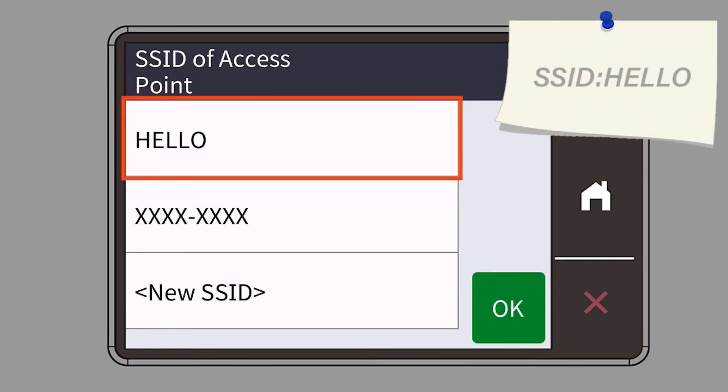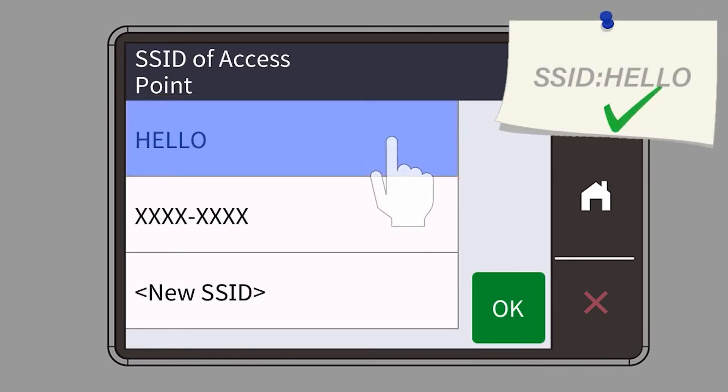Select your SSID or network name and press OK.